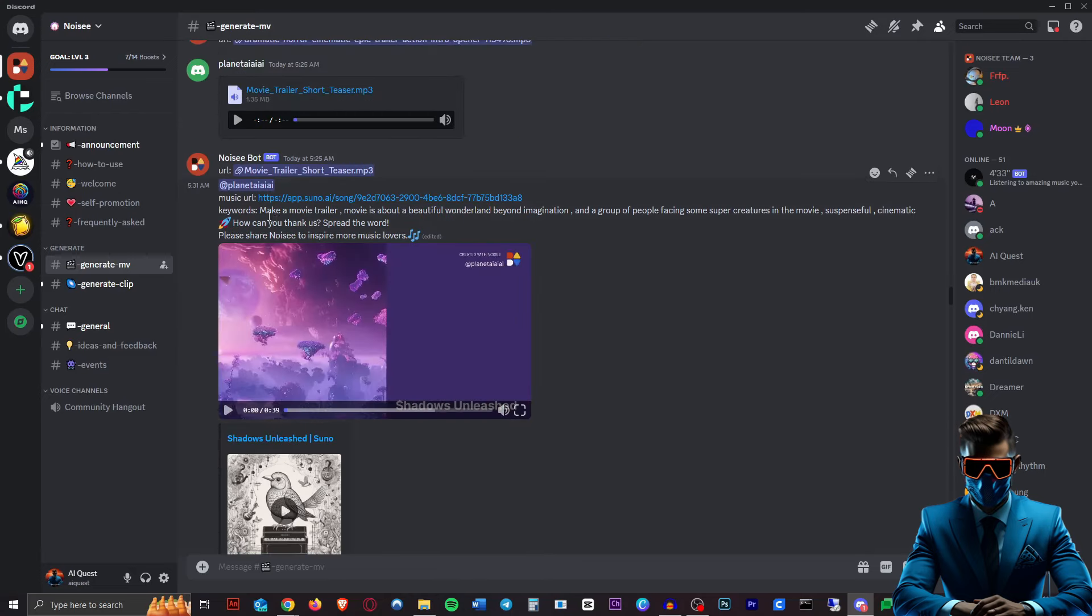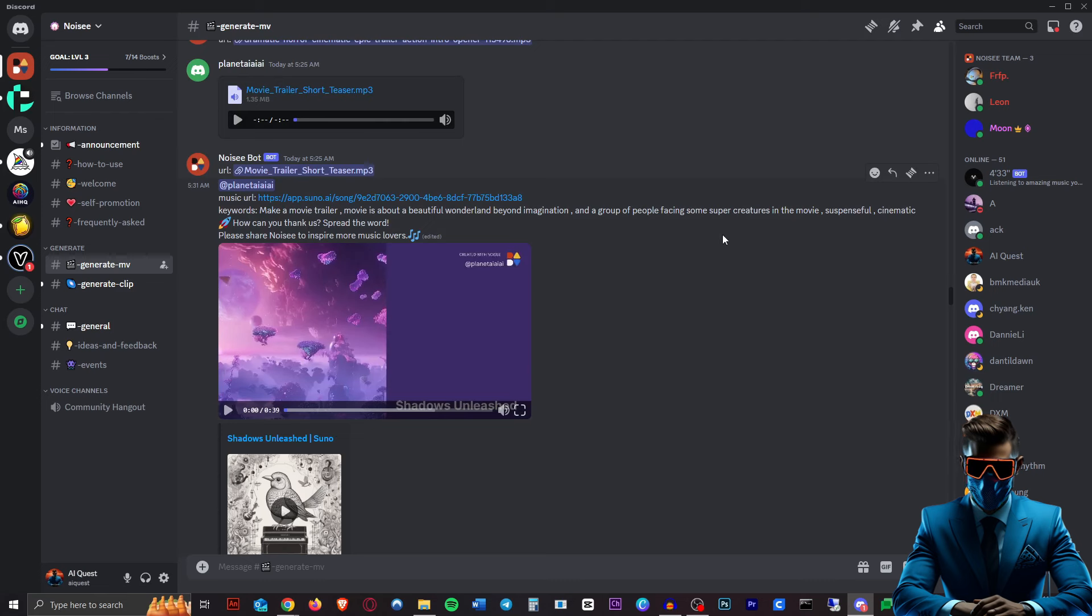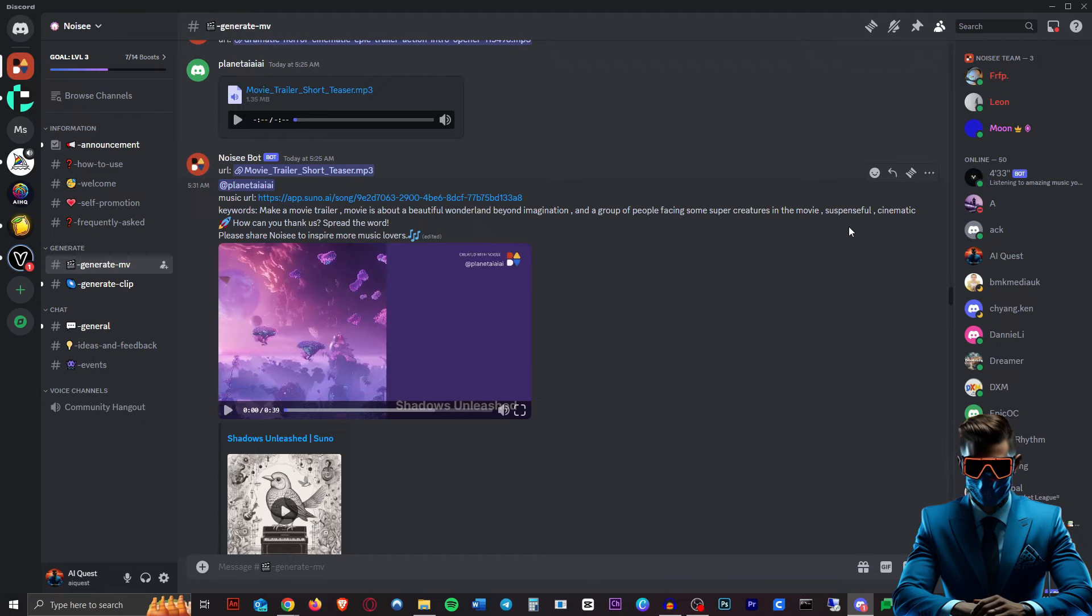So this person put in the keywords: make a movie trailer, movies about a beautiful wonderland beyond imagination and a group of people facing some super creatures in the movie. Suspenseful, cinematic.